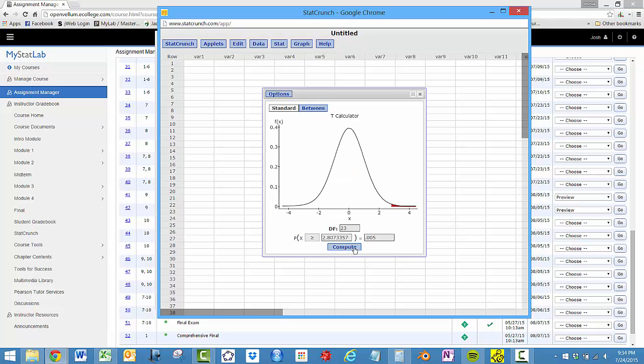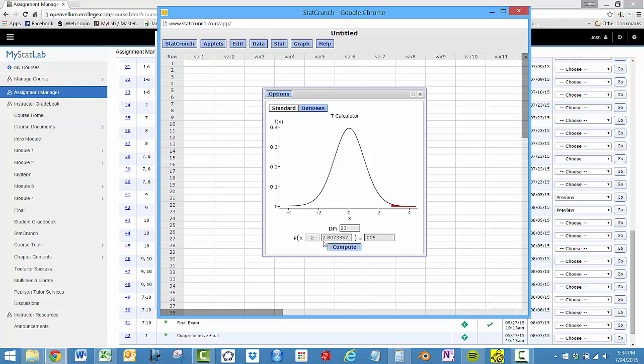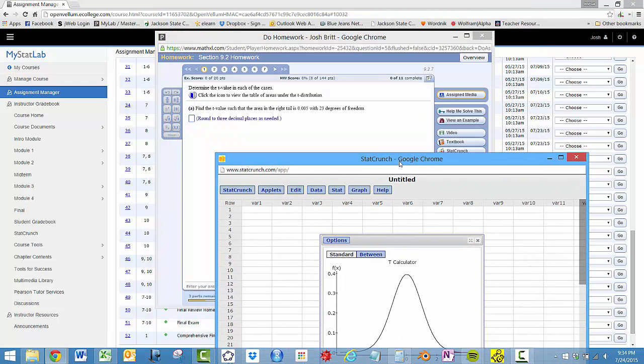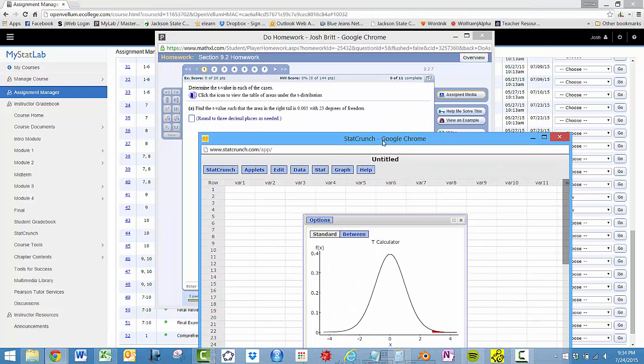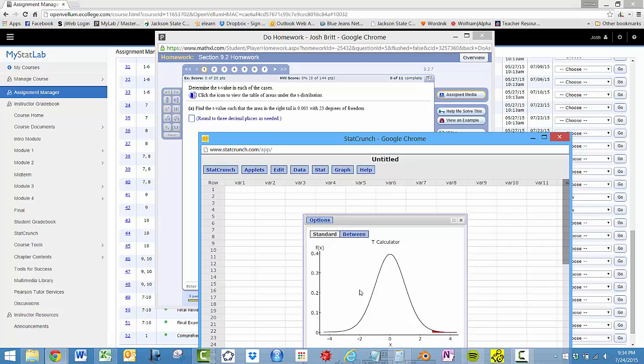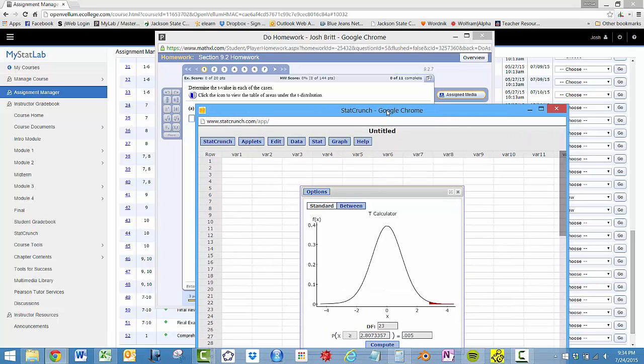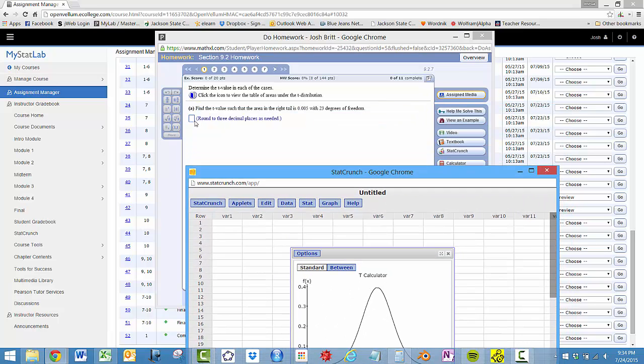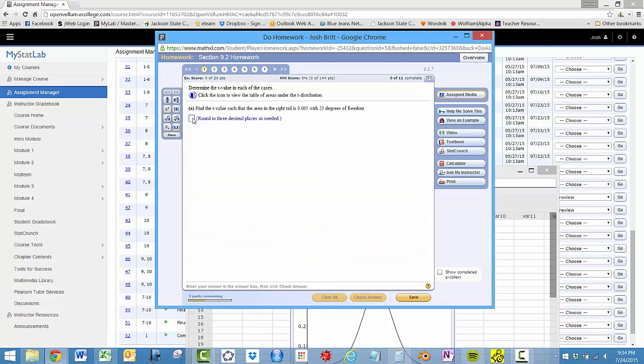And compute. So the critical value here would be 2.81 to 3 decimal places, so 2.807.